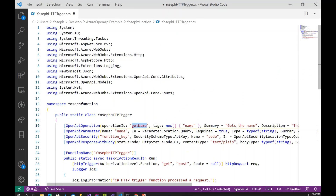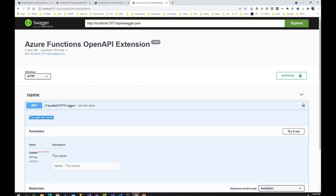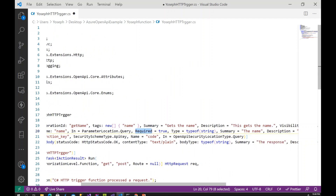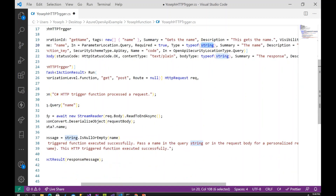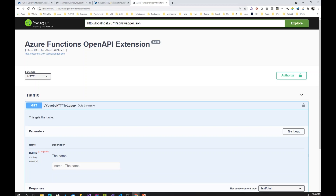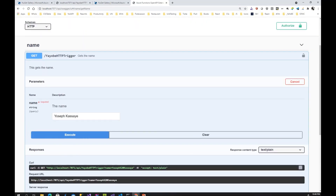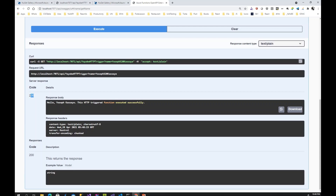In the Swagger UI, you can see the parameter 'name' listed. It is marked as required, it comes from the query string, and the data type is string. Click 'Try it out', enter a value — for example 'yourself' — and execute. The response shows status code 200, and the response body is 'Hello yourself', returned as a string. Everything is working correctly.